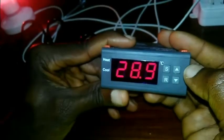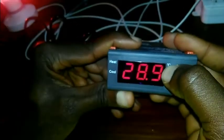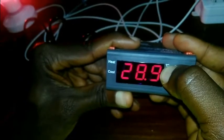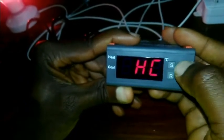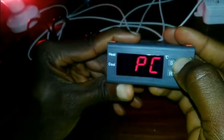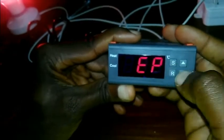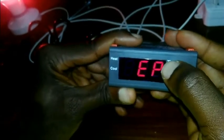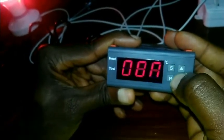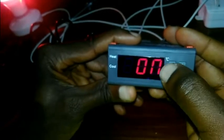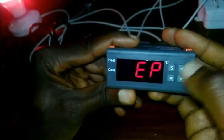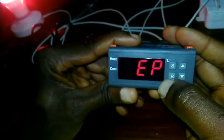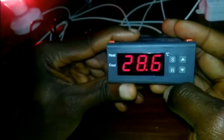Then the last thing is to set the EP. So you press and hold S, then you scroll to EP. Press S. You can see on and off, so we leave it at on. Press S to save. Now we are good to go. You press R to return.